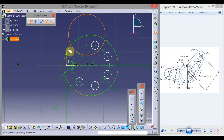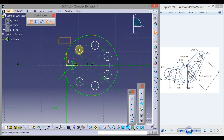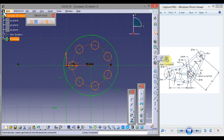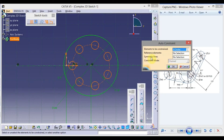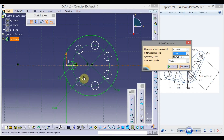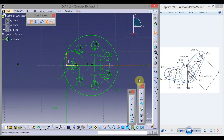Press Ctrl+Z. Now click here and drag the mouse to select these circles. Click on the down arrow and choose Auto Constraint. You have to give a reference element — use this vertical and horizontal line. Click OK. Now you will see everything is green, meaning it is fully constrained.